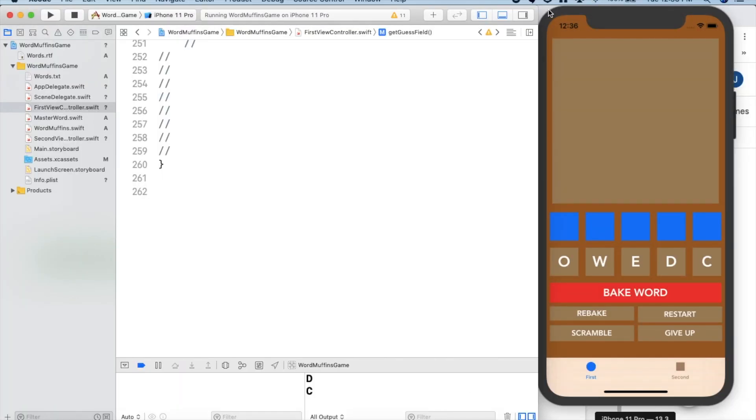Hi. So for my Swift game, Aria and I decided to recreate Word Muffins, which we originally created in Java, but this time in Swift, in an app format.